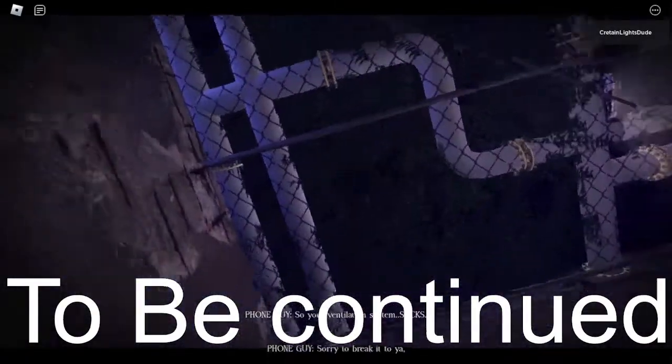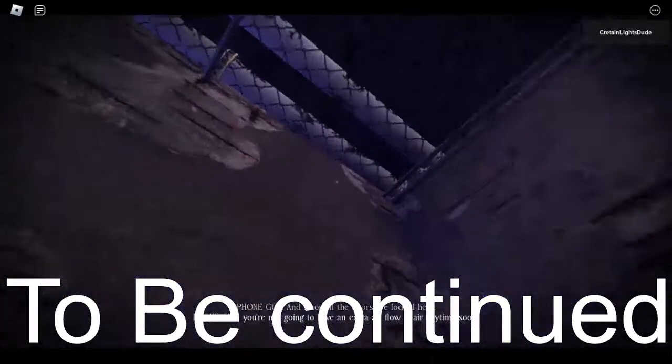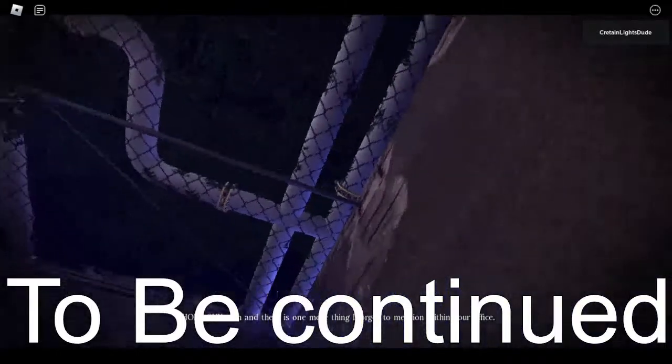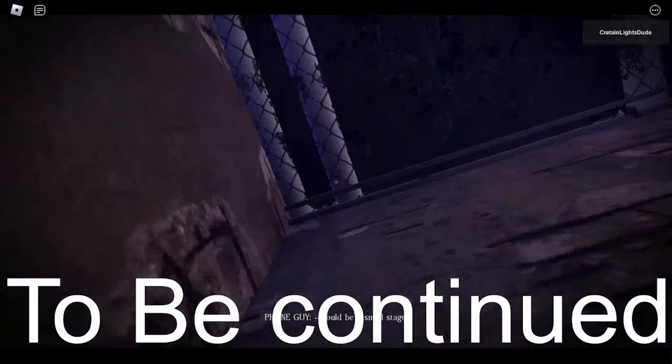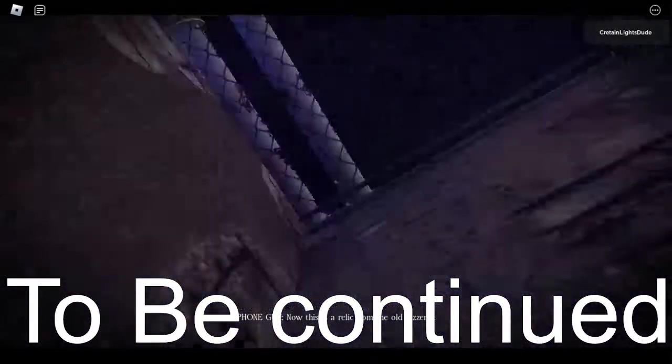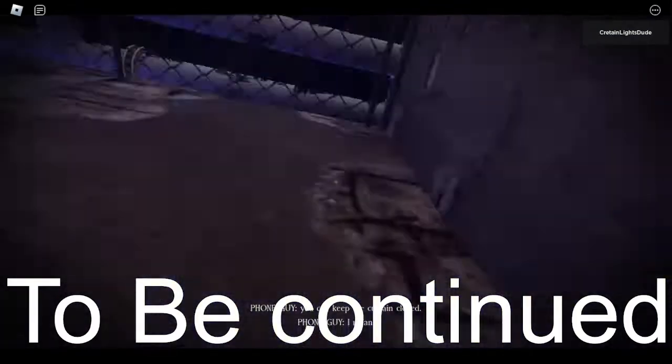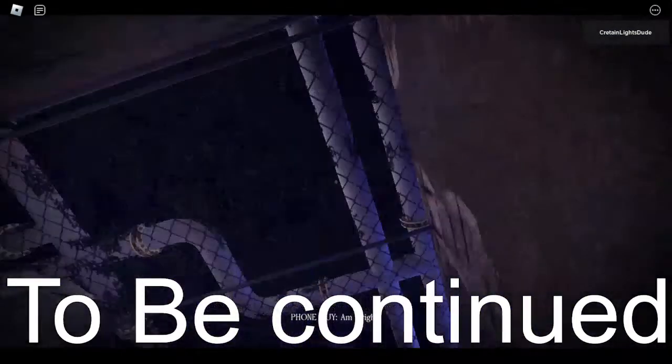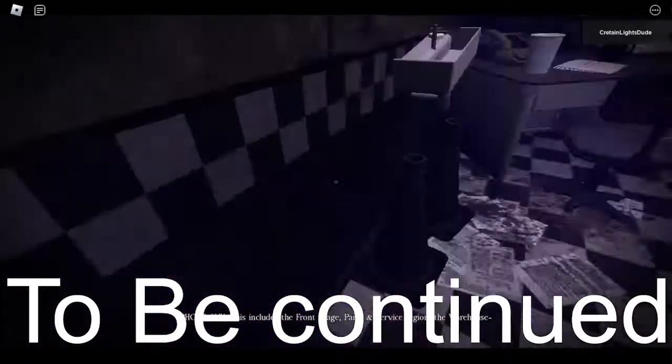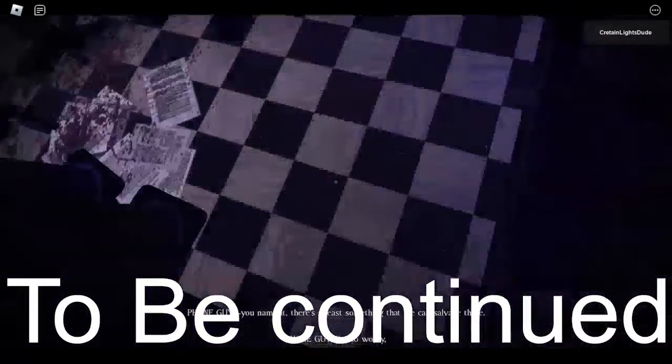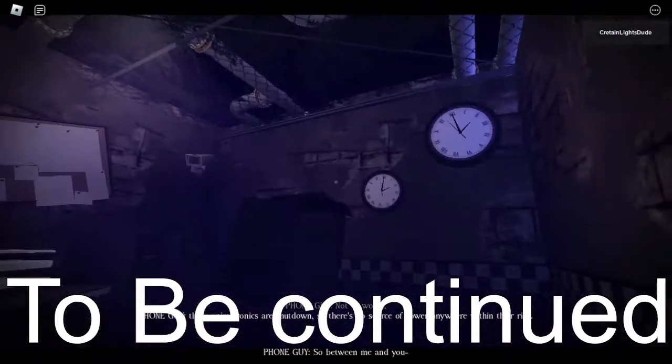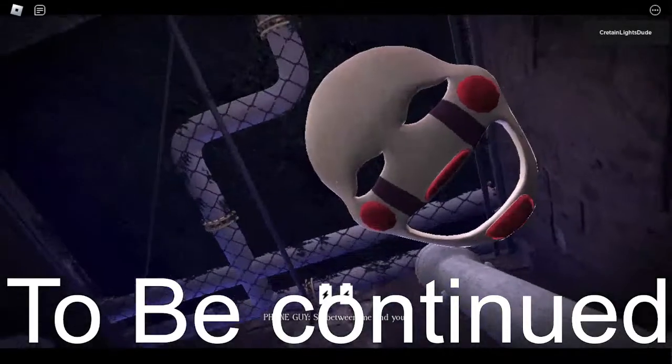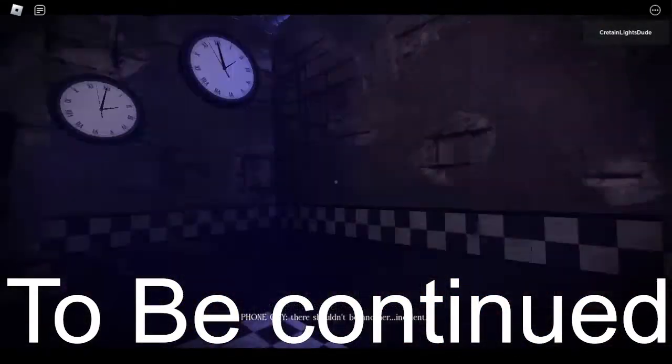Any second now, any second now. Puppet is still not coming. There's... that's how you evade puppets!